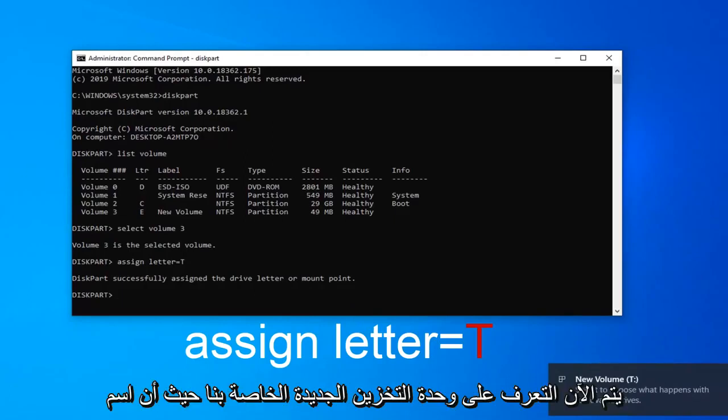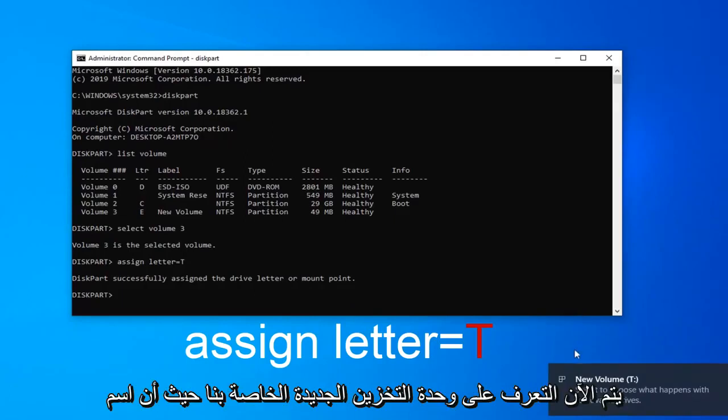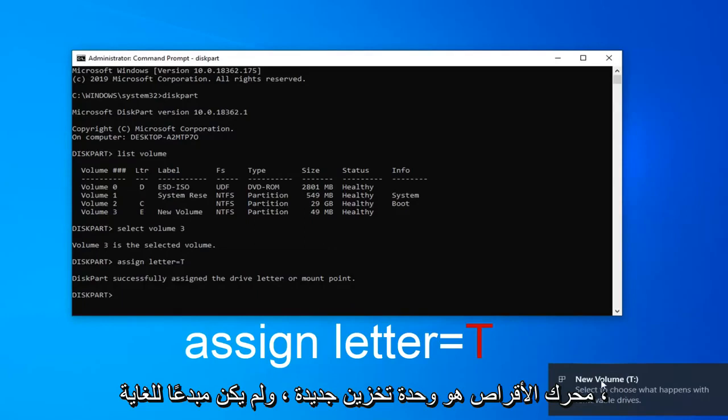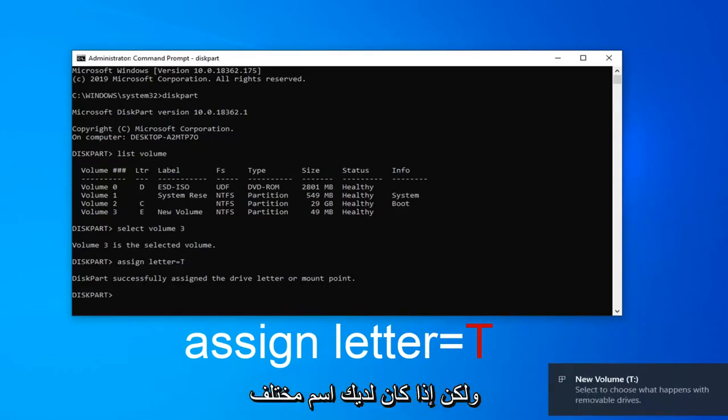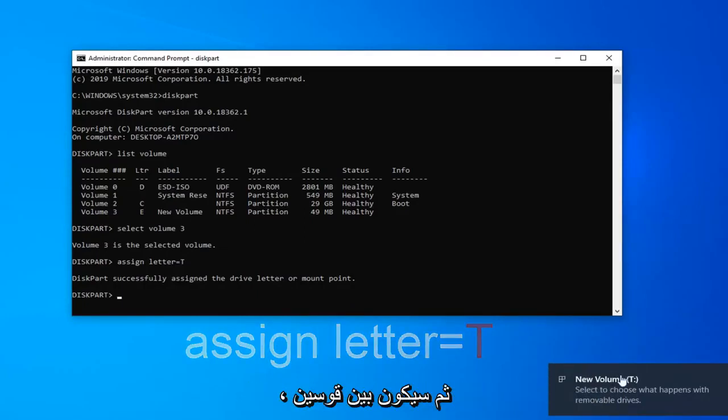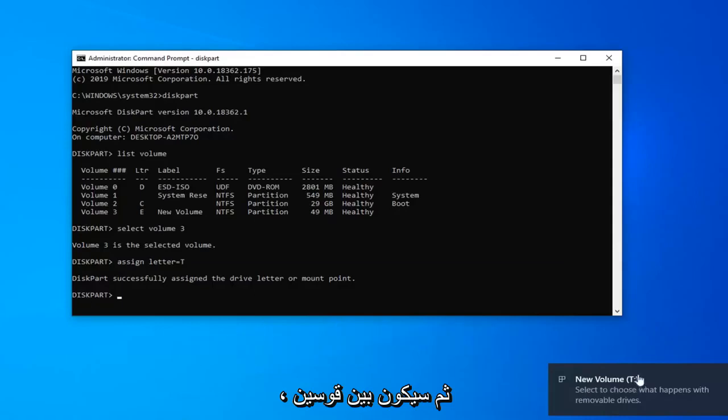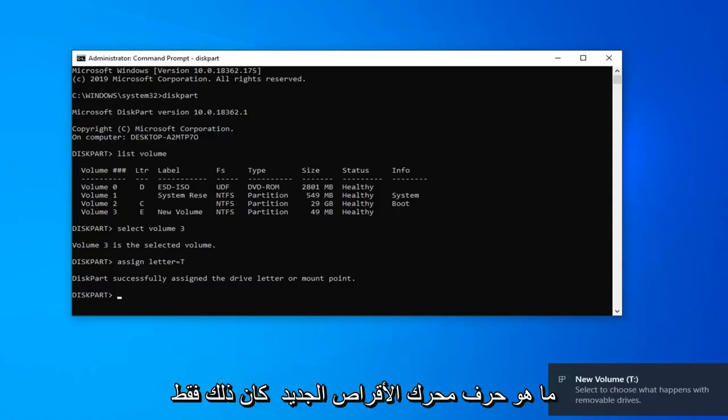You can see our new volume is now being recognized as T. The name of the drive is new volume. It wasn't very creative. But if you had a different name for it, it would just say that instead. And then it would have in parenthesis what letter the new drive was.